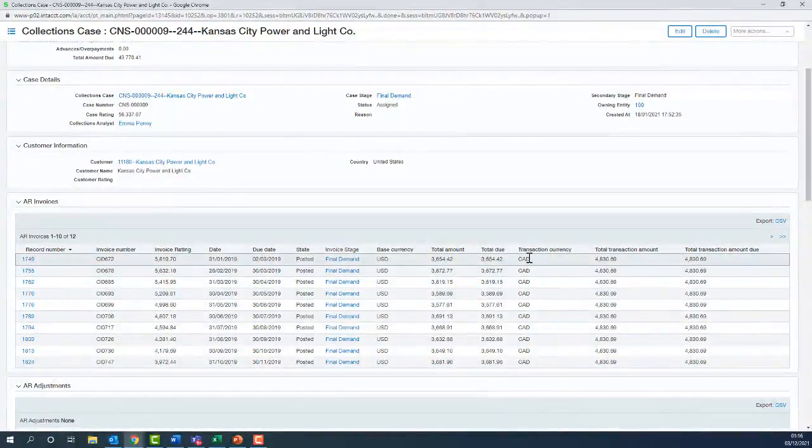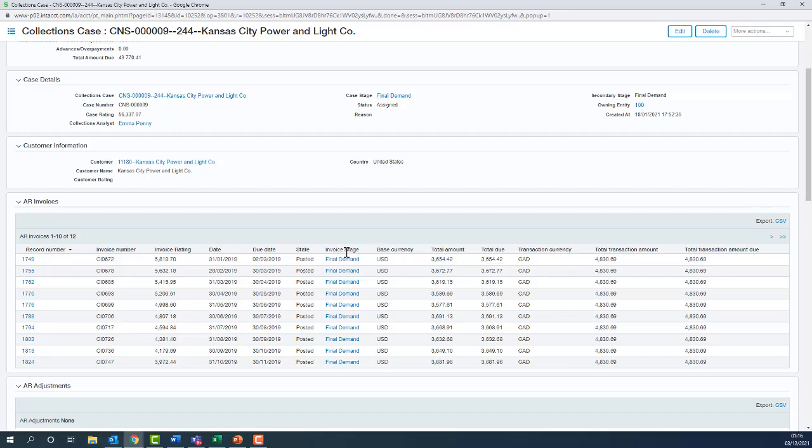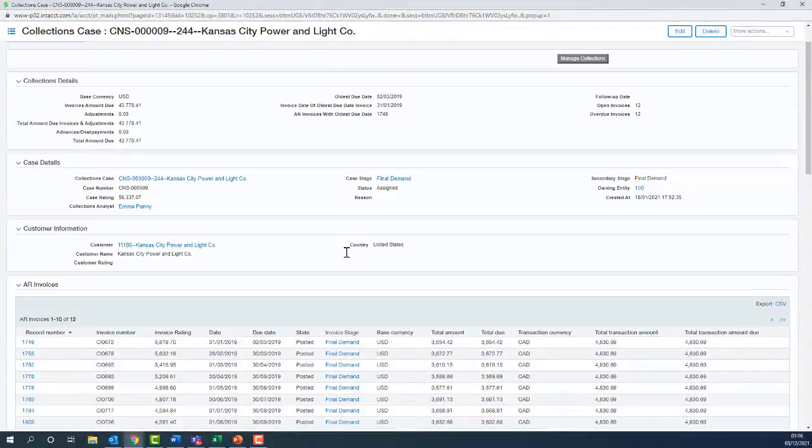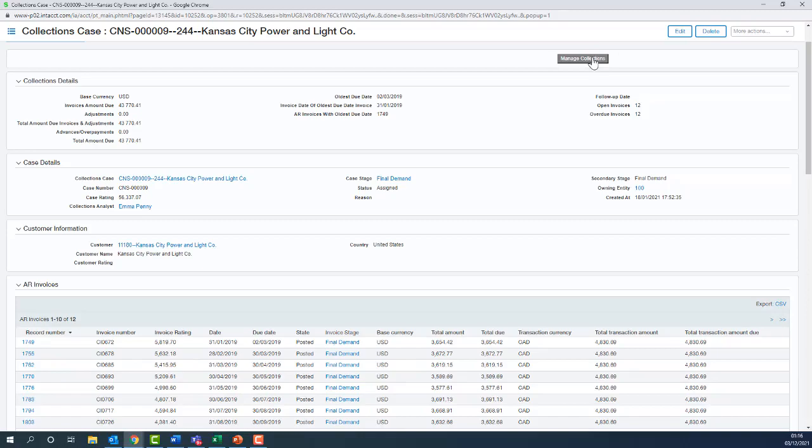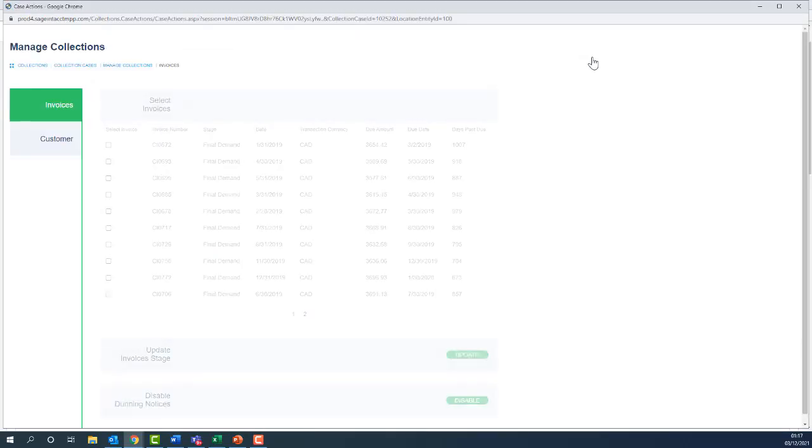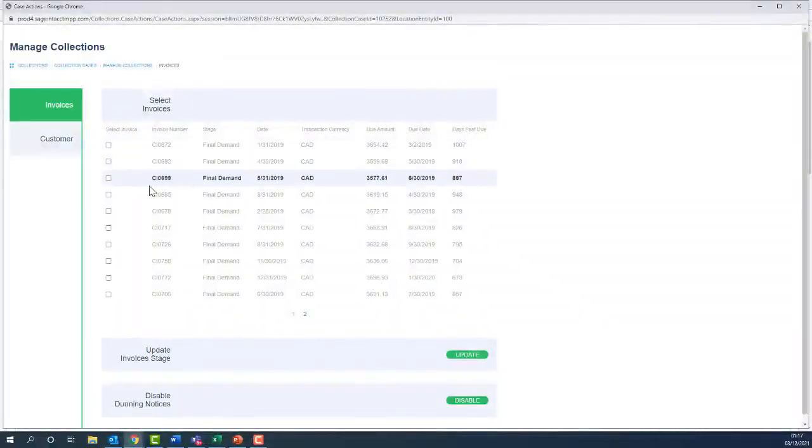Now let's drop down into that section that shows us our all invoices. We can see the currency. We've got an invoice stage. All these collection stages are configurable. What we'll be doing is as these debts are chased, we will be managing the collection stage. We do that by using this manage collections button at the top here. This enables us to update invoices one by one.